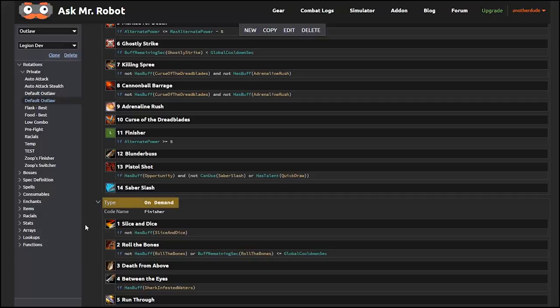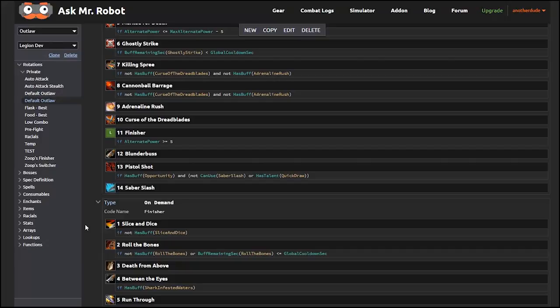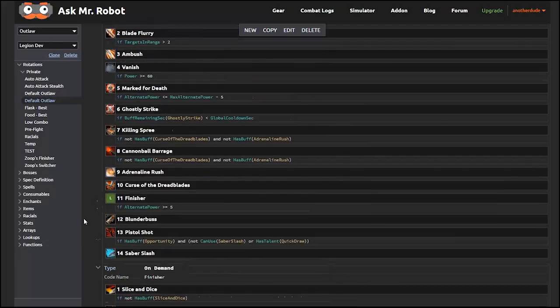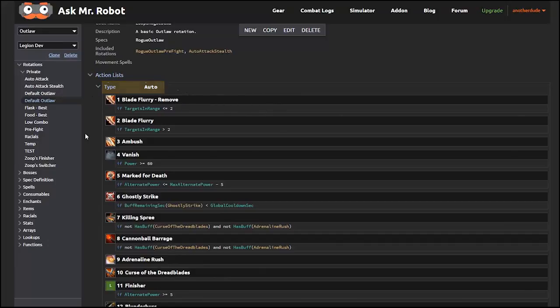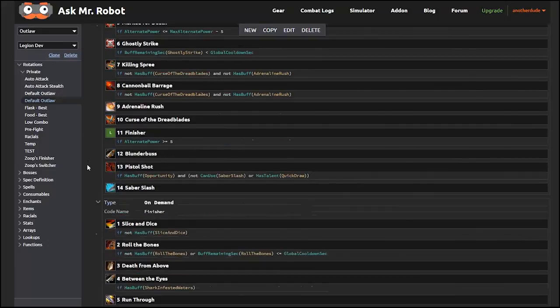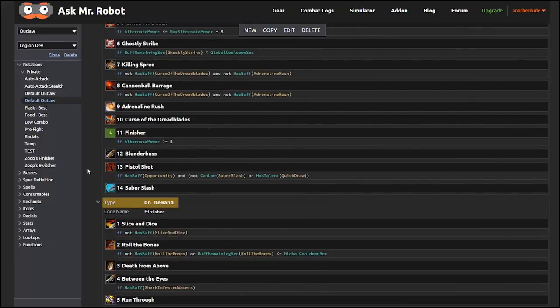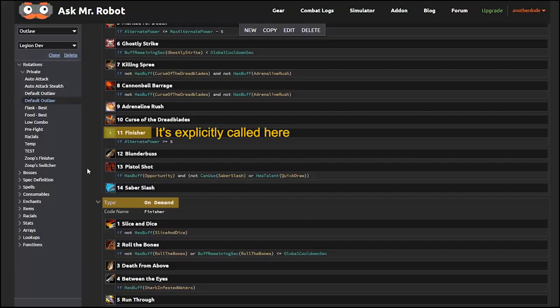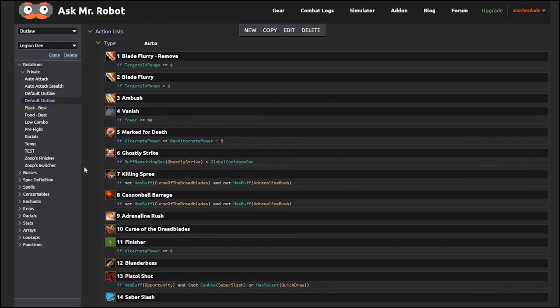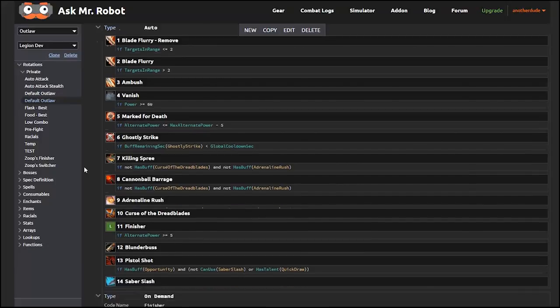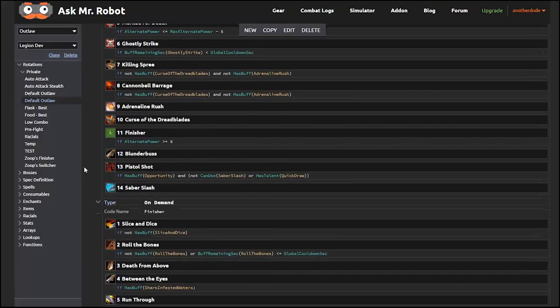You see the type listed here is On Demand, which means that it won't be used unless the main rotation explicitly calls it. This is a good time for me to tell you that there's three types of action lists. The one we were just looking at was listed as Auto, which means it automatically starts when the boss fight begins. This finisher is On Demand, and as I said before, it's only executed if explicitly called. And the third type that I alluded to earlier is a Pet Rotation, which executes automatically when the right pet is present.